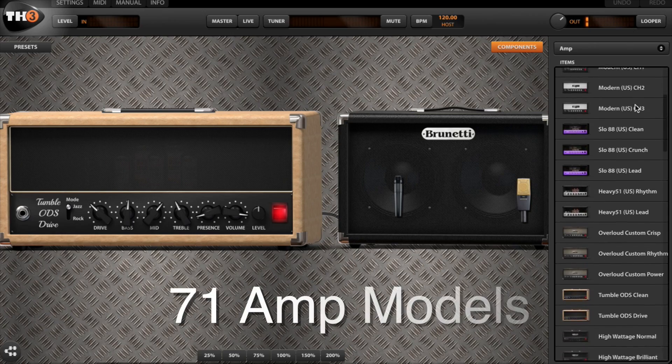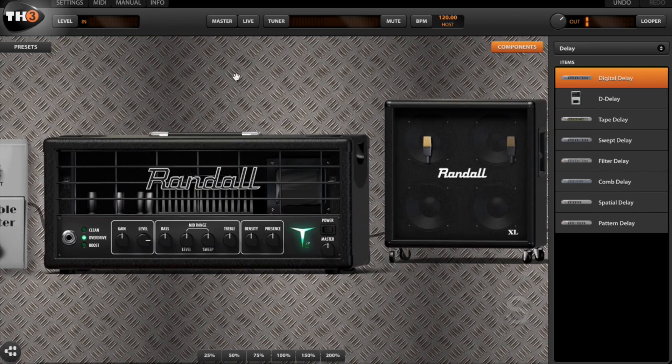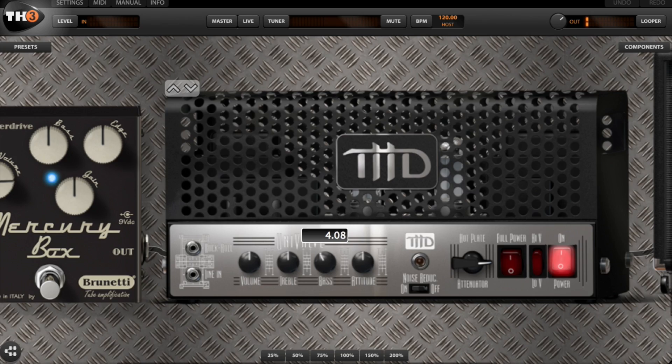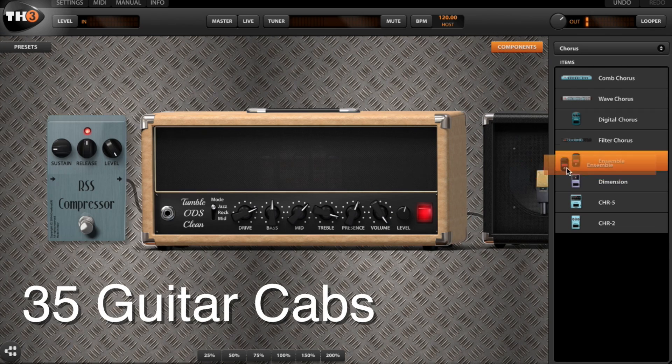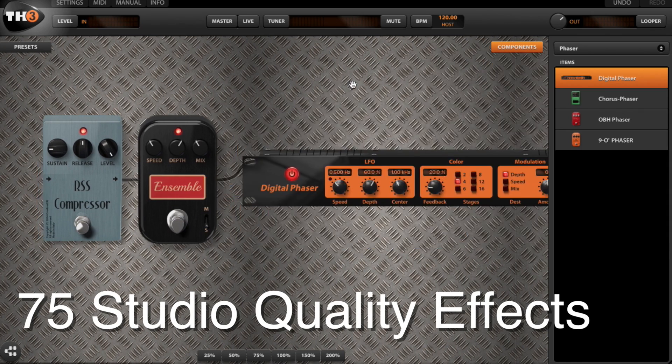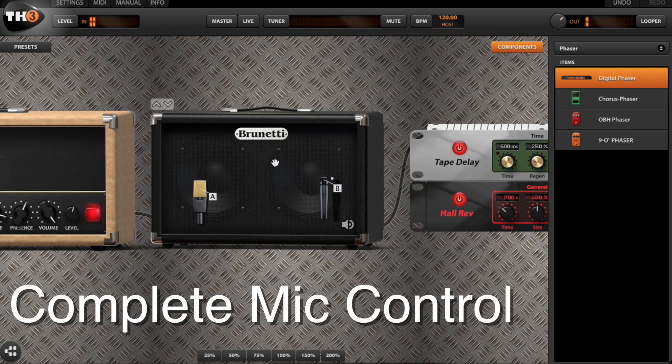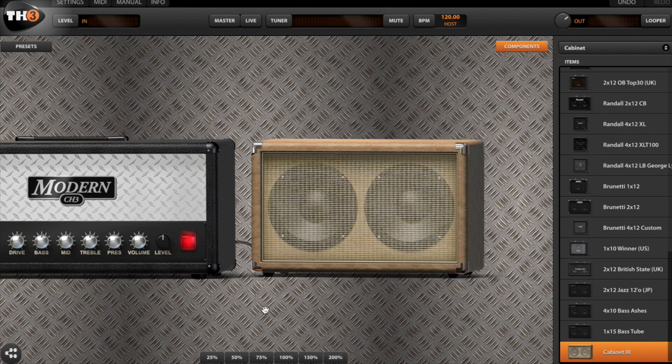If you get TH3, you also get everything already included in TH2: 71 very accurate modeled guitar amps including official models for Randall and THD amps, 35 guitar cabs, 75 super high quality effects including stomp box pedals and rack units, the ability to place up to four different microphones on the cab wherever you want, and the incredible and very unique Release Power option which gives you the feel of sitting right in front of a guitar cab.